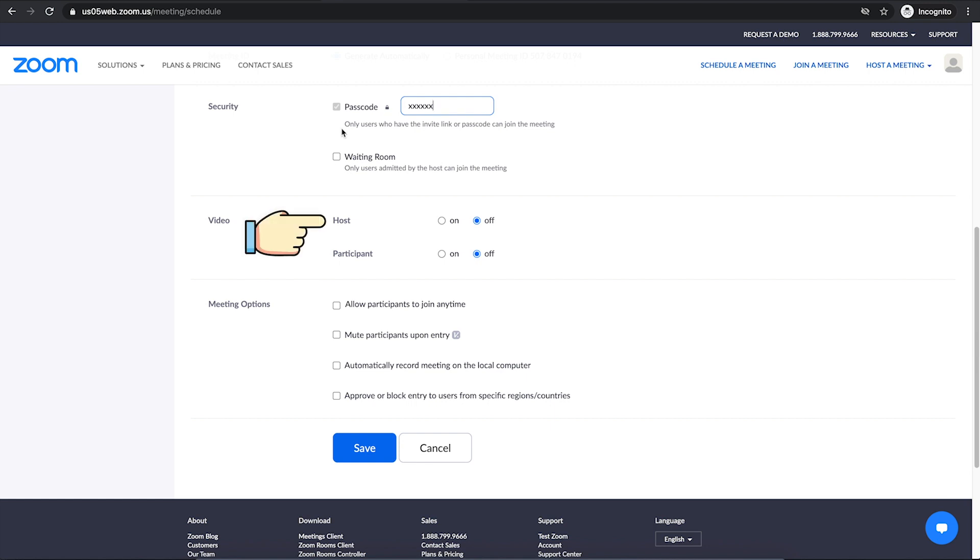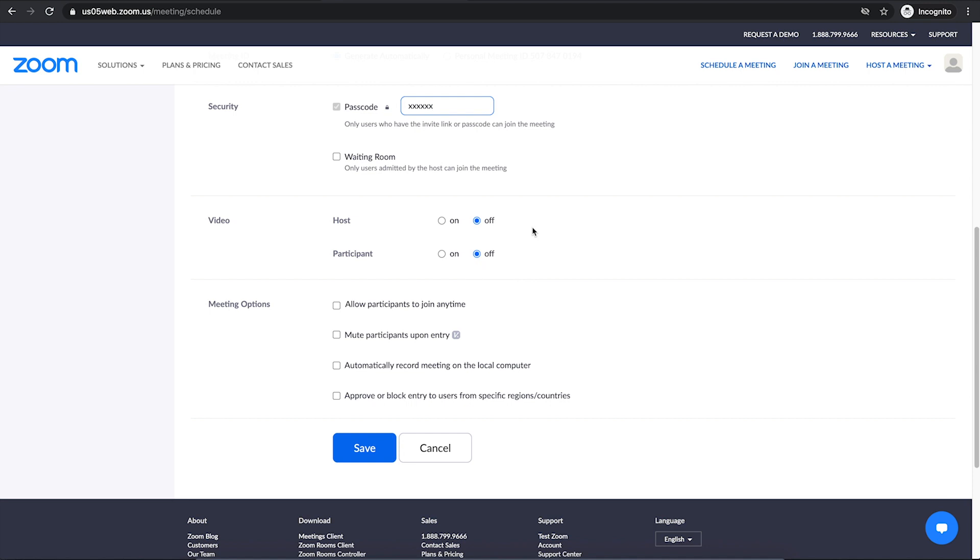Then you will see the video section. These options here let you start your meeting with your video on or off automatically. If you don't want the video to start automatically, you can leave them as off. Otherwise, mark it on so it can automatically start up. Keep in mind, you can always turn on or off your video during the meeting. So I will turn them on.